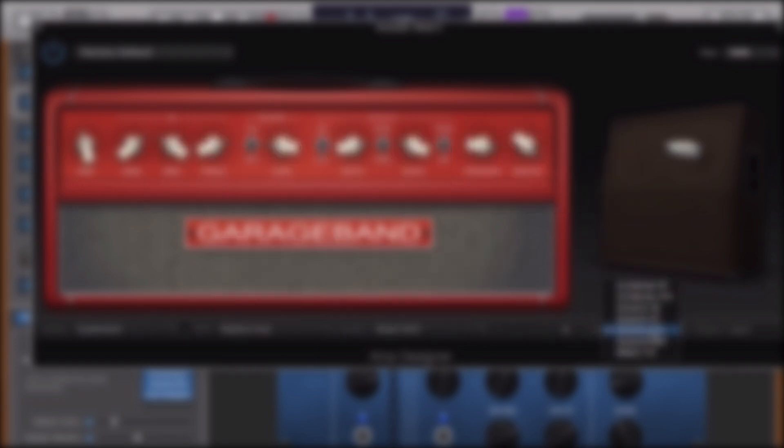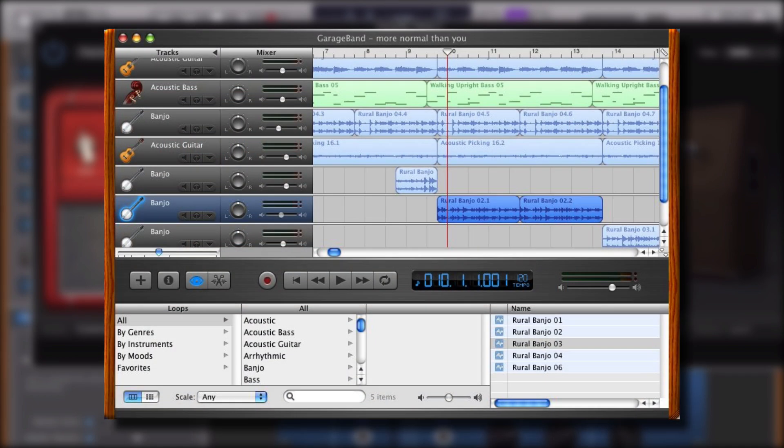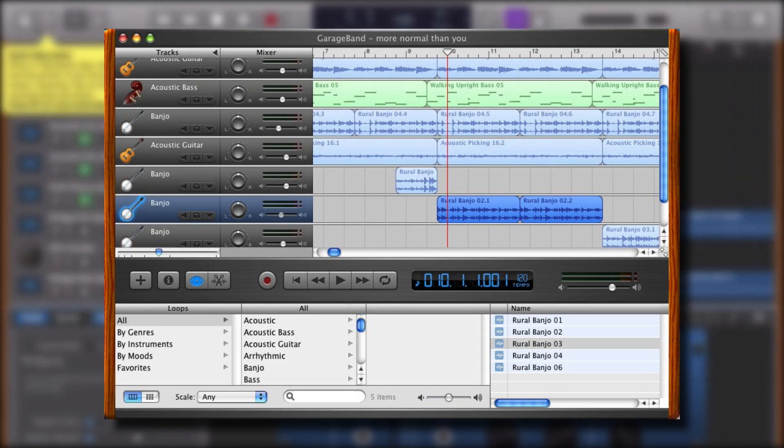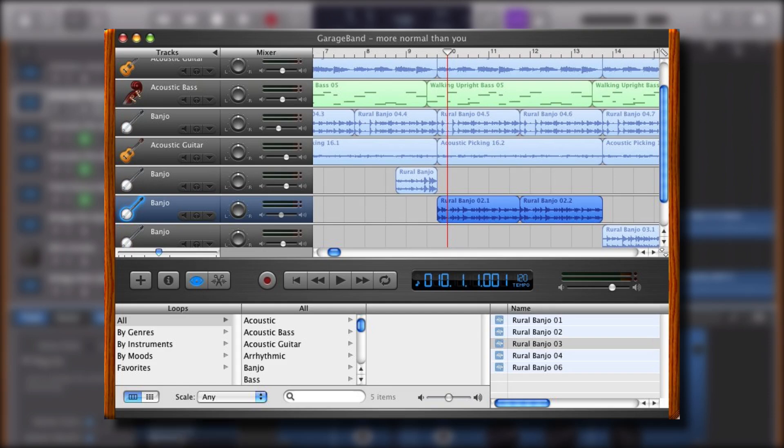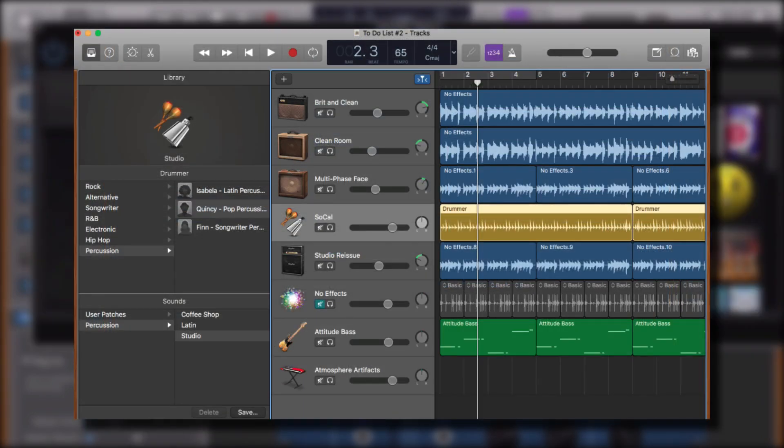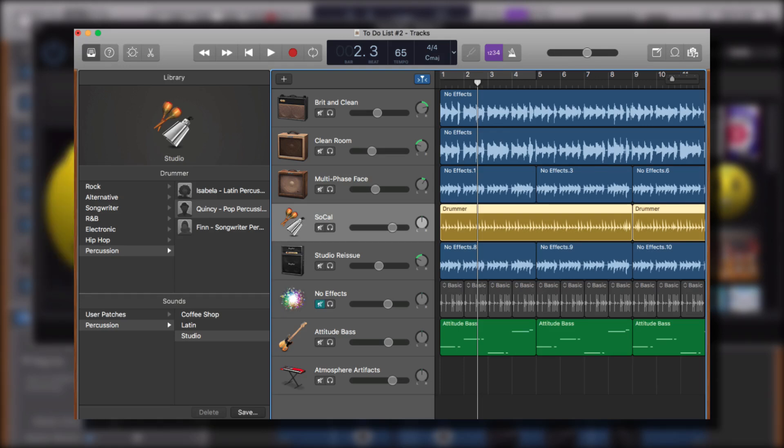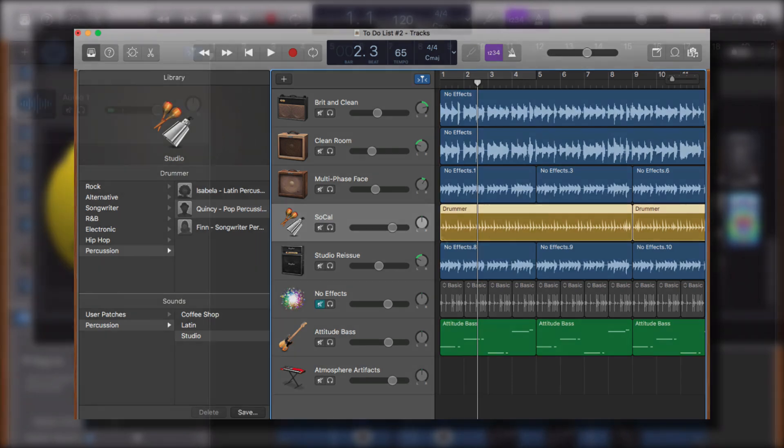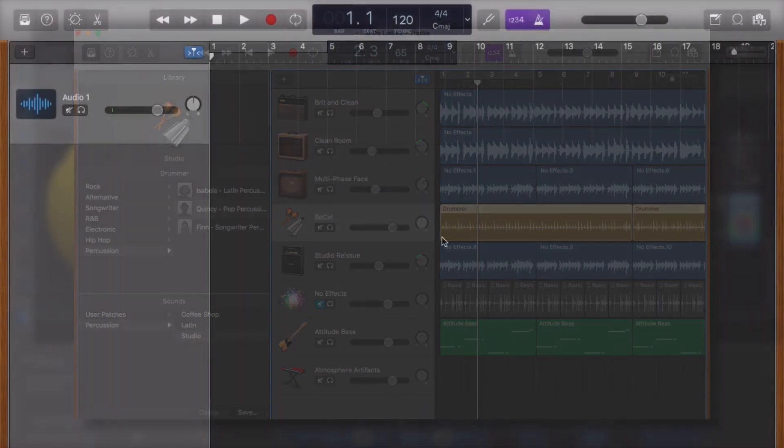One of GarageBand's most attractive features when it landed way back in 2004 was the inclusion of hundreds of pre-recorded audio snippets that users could insert into their projects called loops. Fast forward to present day and the thousands of loops that are available in GarageBand are still one of its killer features. The way that you use the loops that are included with GarageBand have been refined over time to the point that it's really very simple to find and use them in your own projects.